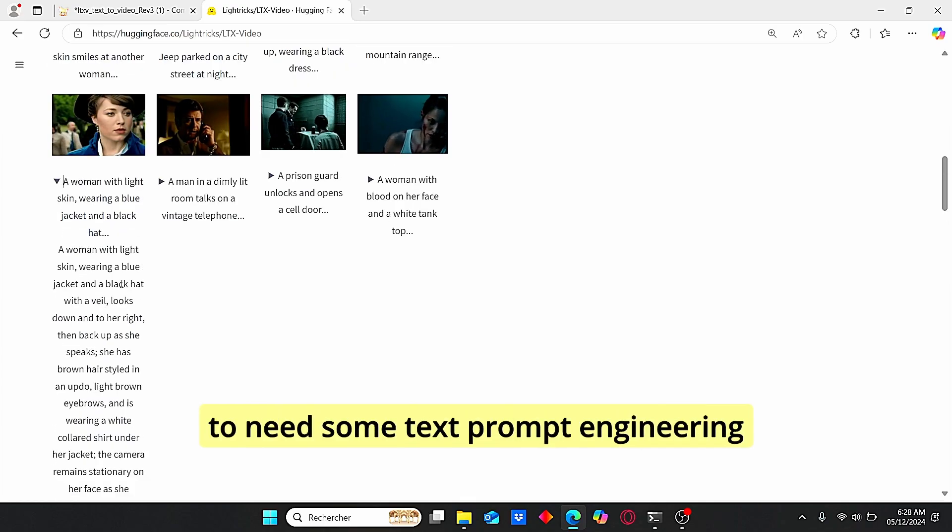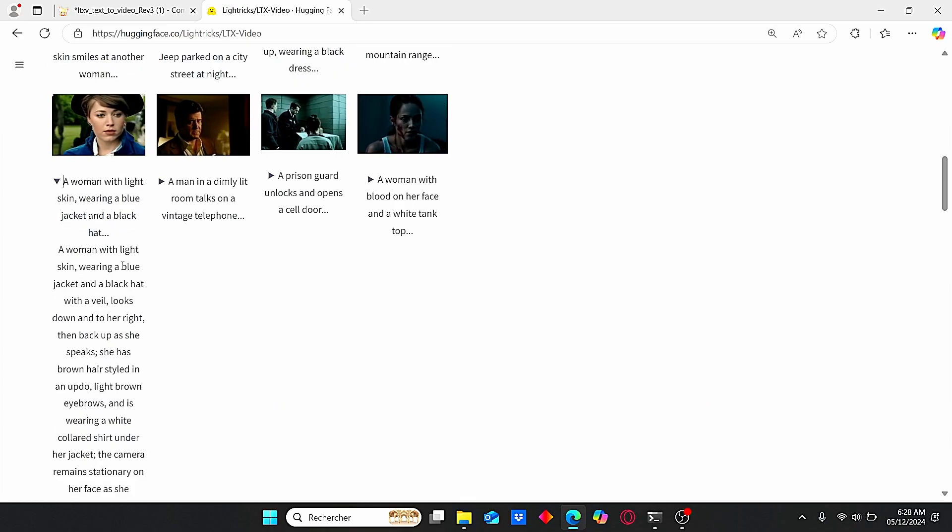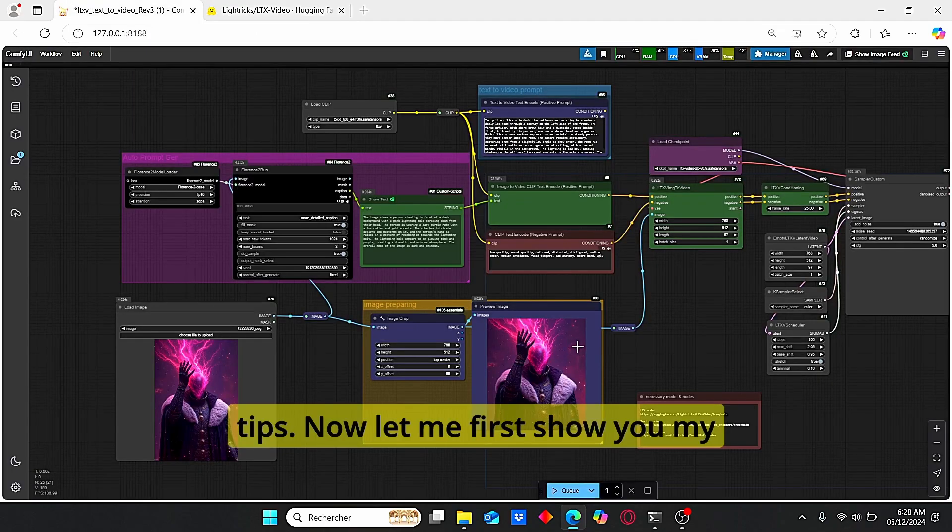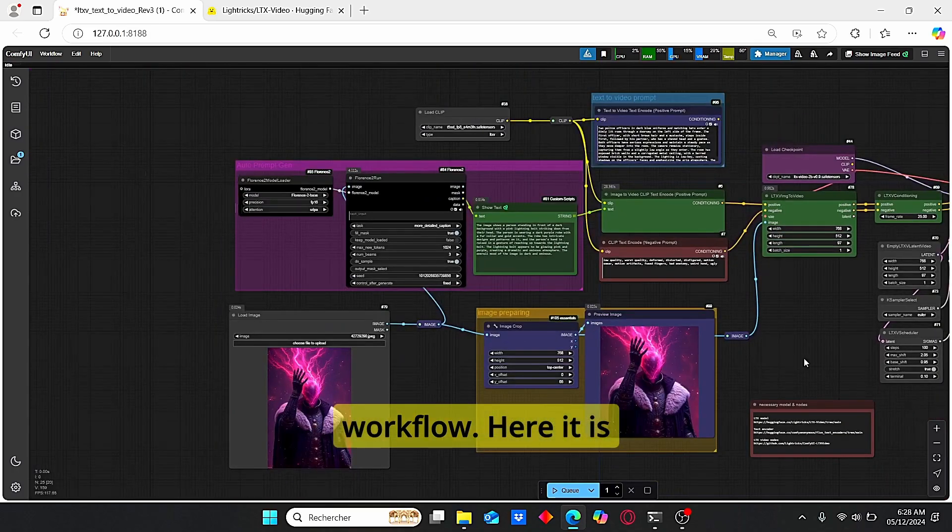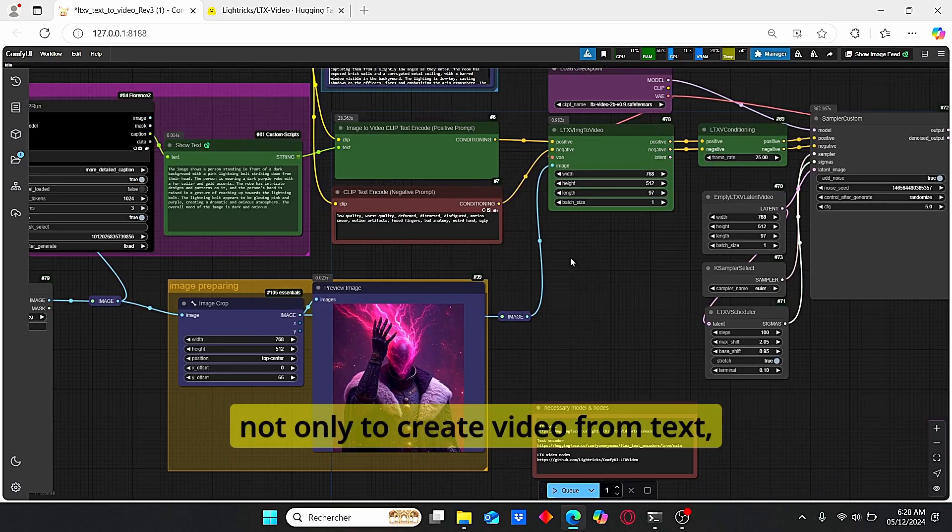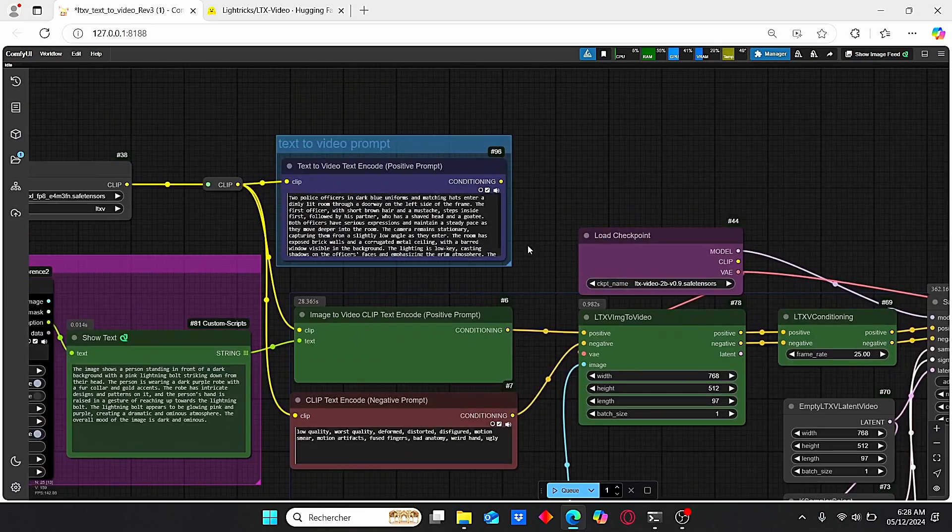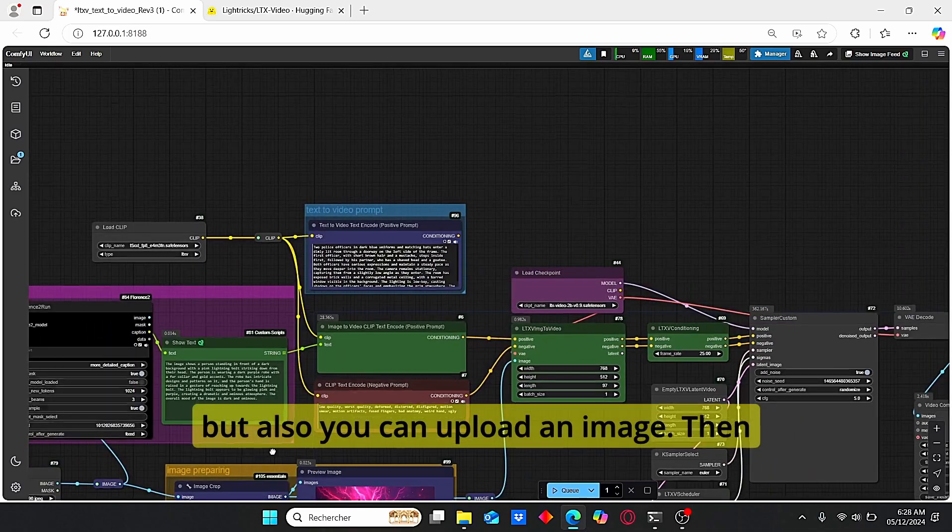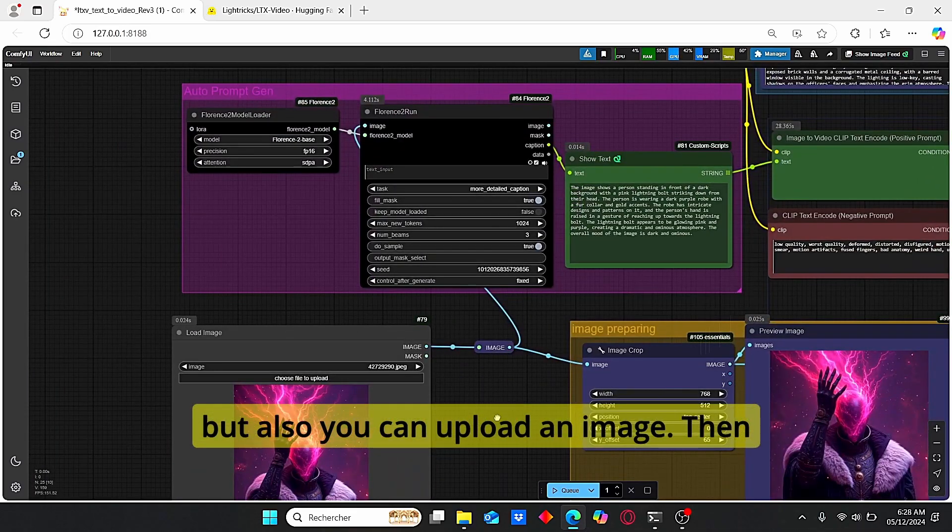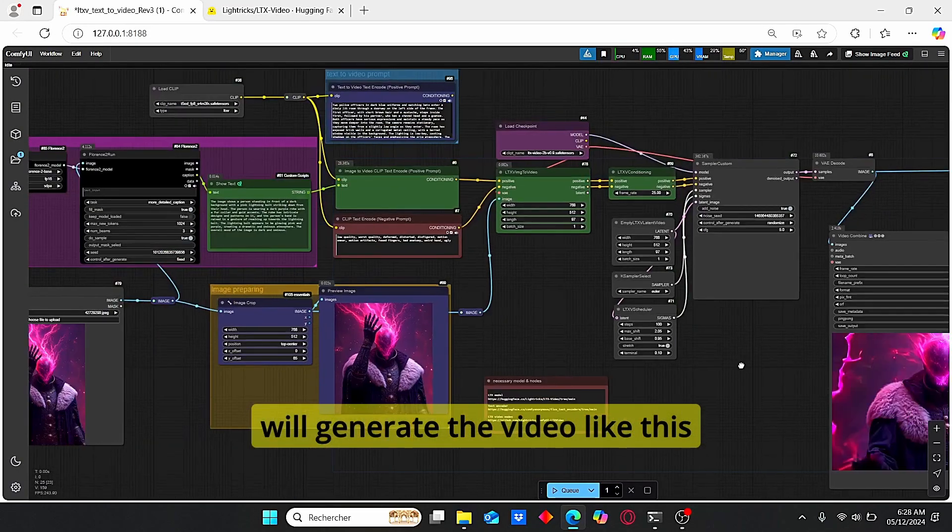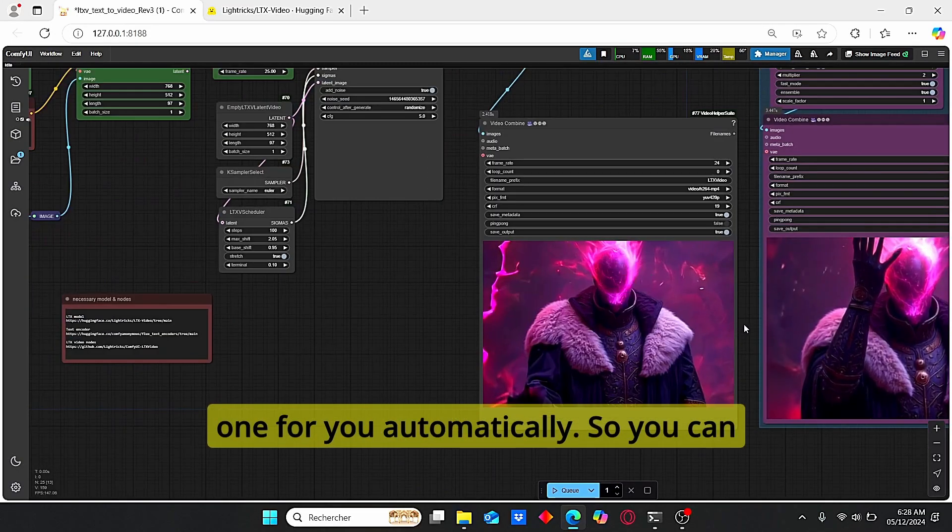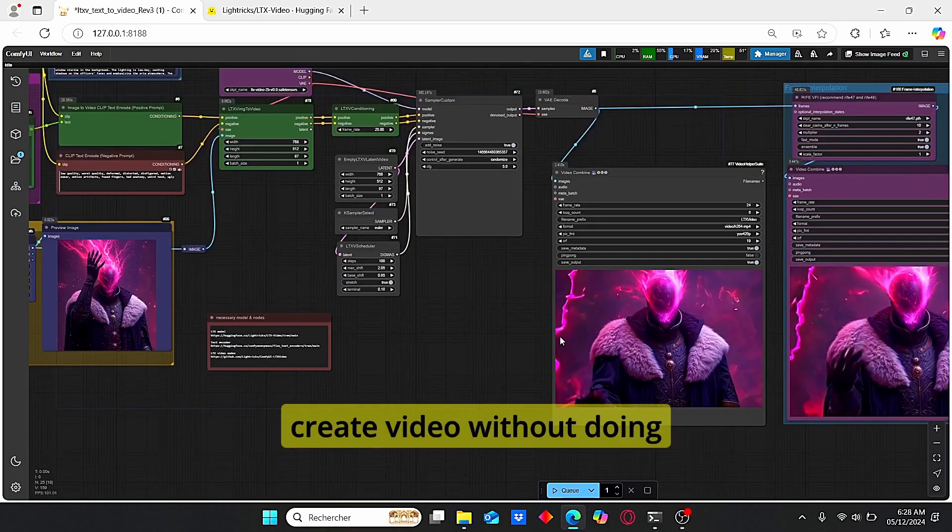You're going to need some text prompt engineering tips. Now let me first show you my workflow. Here it is, an all-in-one workflow that allows you not only to create video from text, but also you can upload an image then the model and the workflow will generate the video like this one for you automatically.